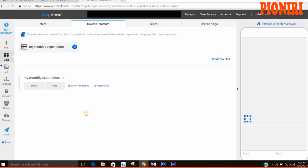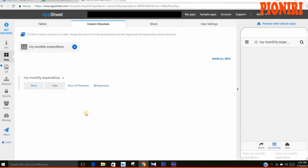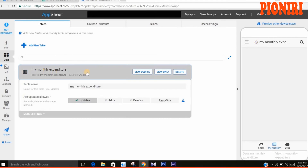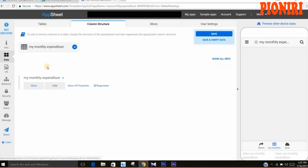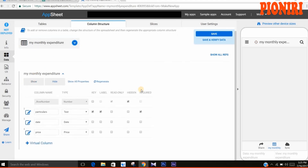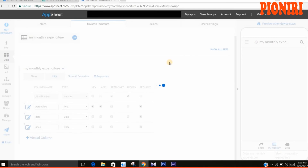Here you can edit your app as per your requirement — like updating, adding, or deleting data. You can also click on Read Only, check the box for the required data, and then save. Wait while it loads.